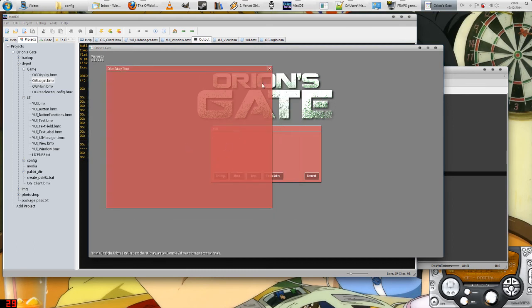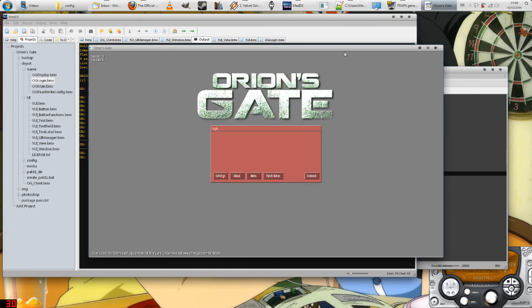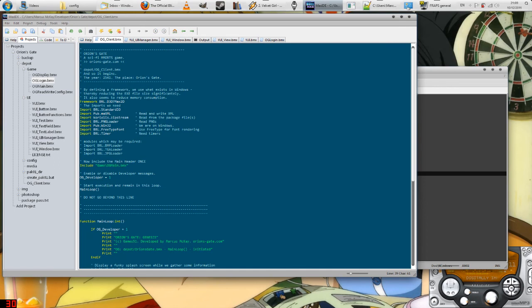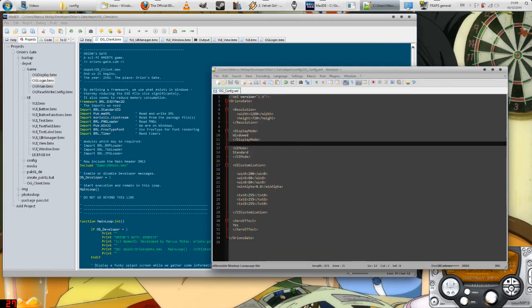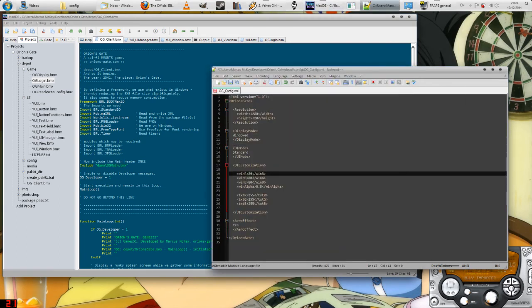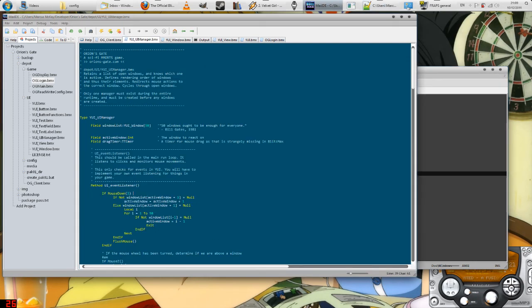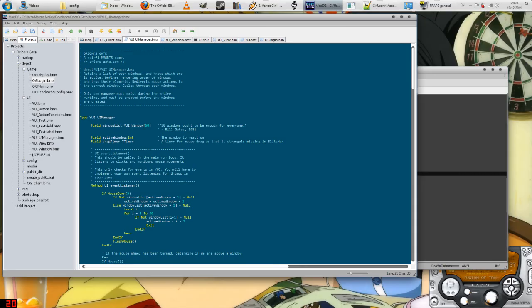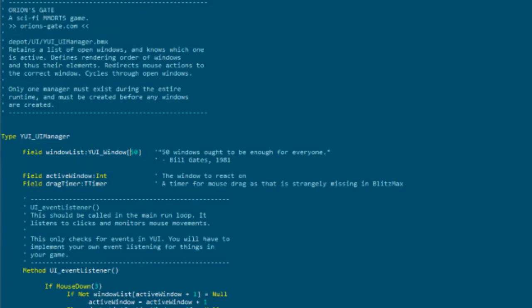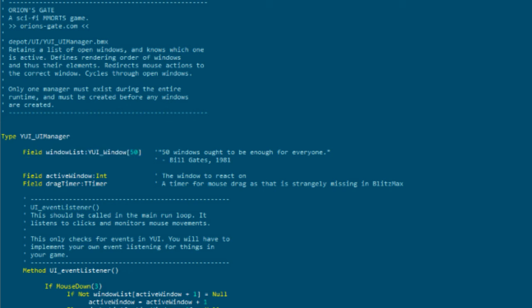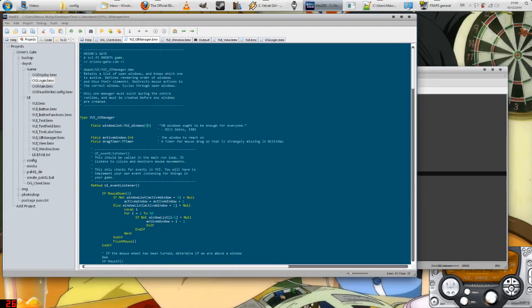In my game there are 50 windows that can be opened at any time, and I think 50 windows should be enough for any game. But obviously you can change that to anything you want. The reason why I'm saying you can change it is because the user interface library I'm planning to make open source. So you can change this array here to have as much windows as you like, if you can afford the memory.